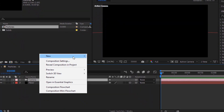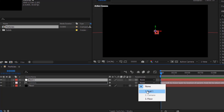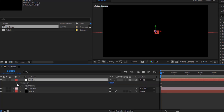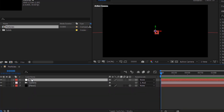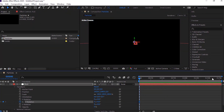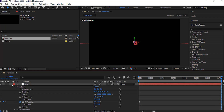Now add a new null layer. Make this layer 3D and link null layer with camera layer. Rename it to null. Go to null transform. Move the timeline to 0 seconds and click stopwatch next to Y rotation. Now move the timeline to 60 seconds and change Y rotation to 1 and 0 degrees.